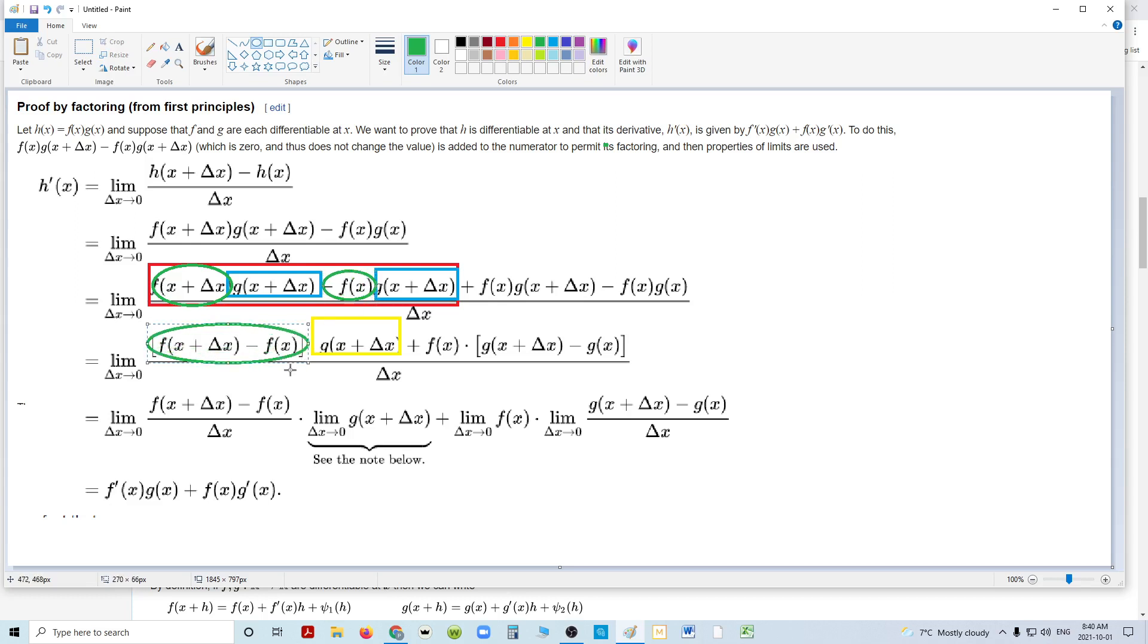When you have f of x plus h minus f of x, that is the definition, and remember delta x is just h here, that's the definition of the derivative of f of x. We already know that's going to come up with a derivative of f of x.